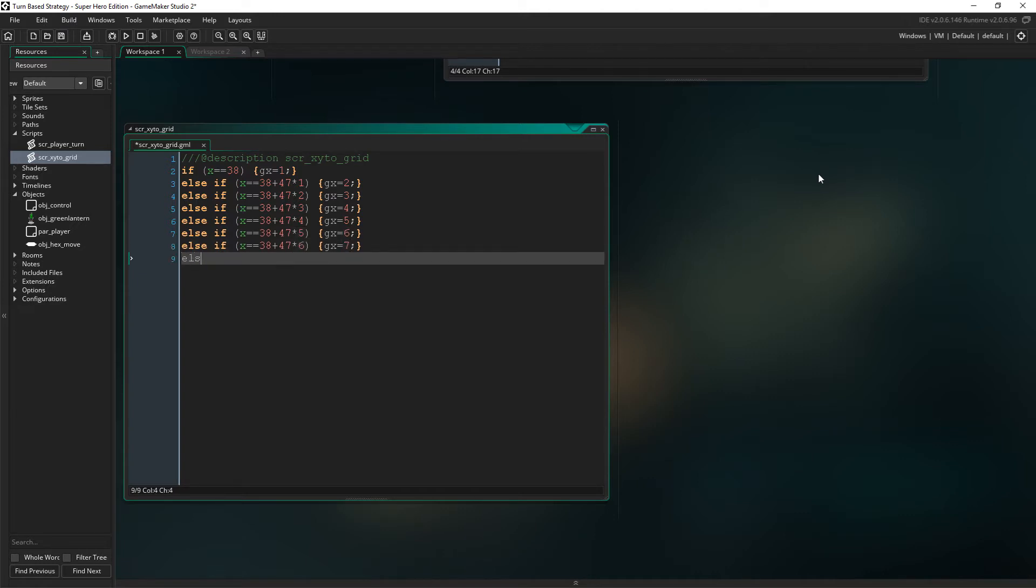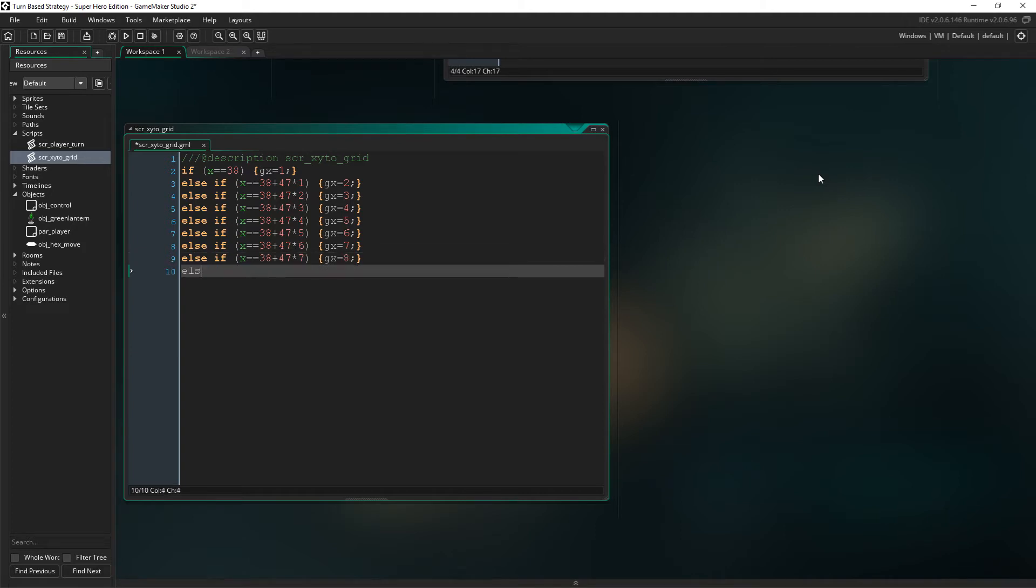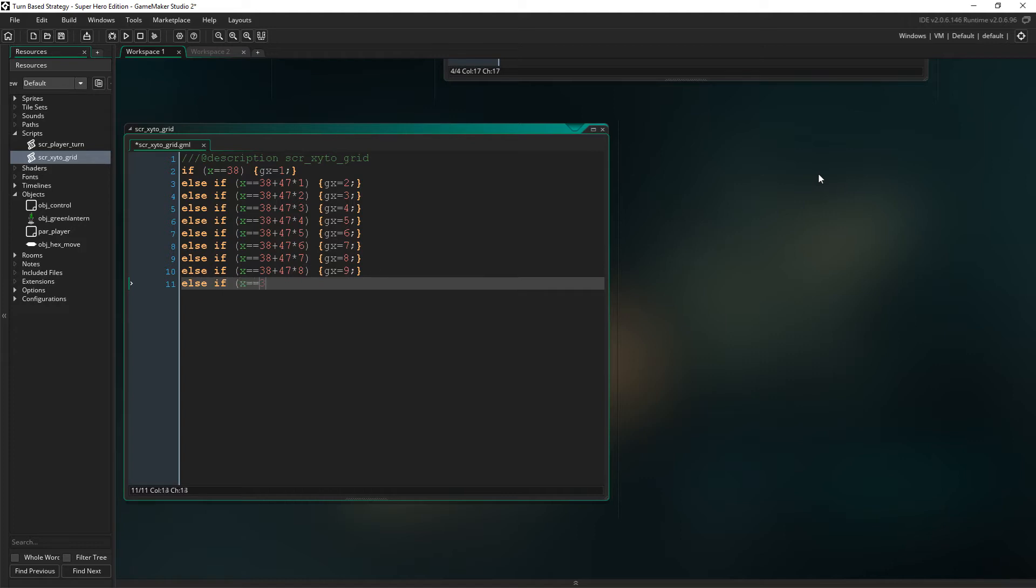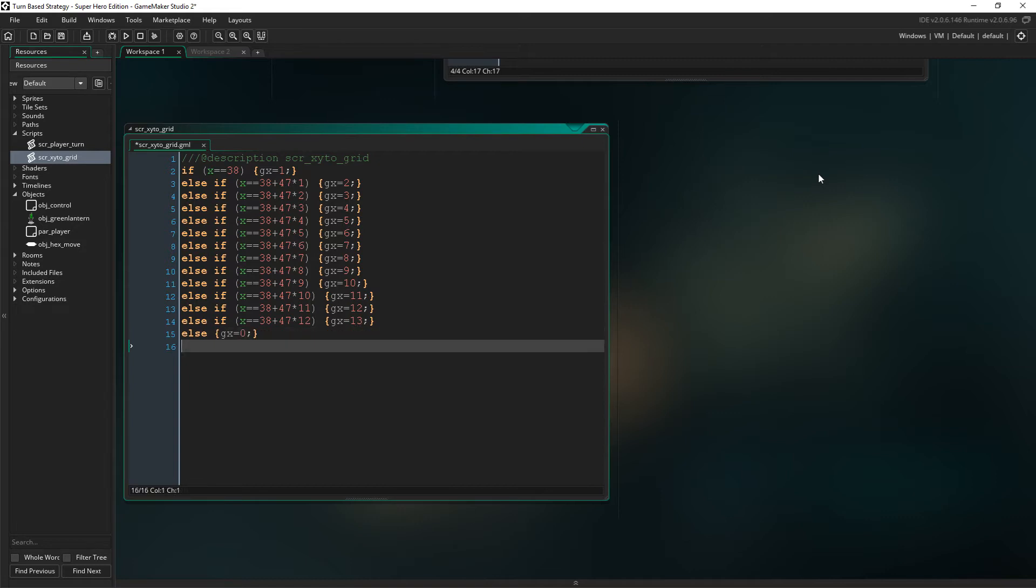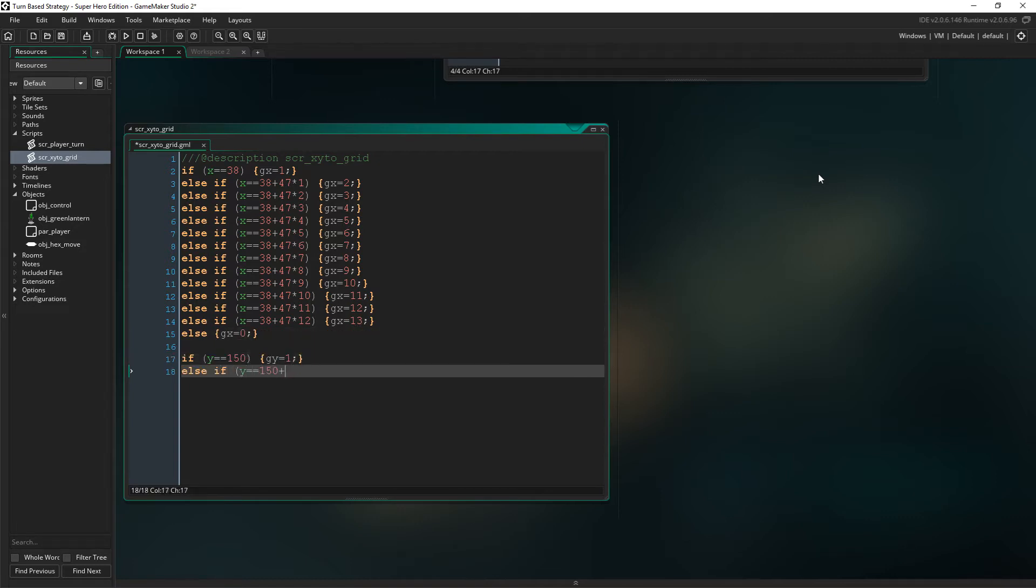And then we times it by increments of 1 to specify the following position in the row. If the object does not hold a legal x value, then we will specify the value as 0 to show that it is off the grid.